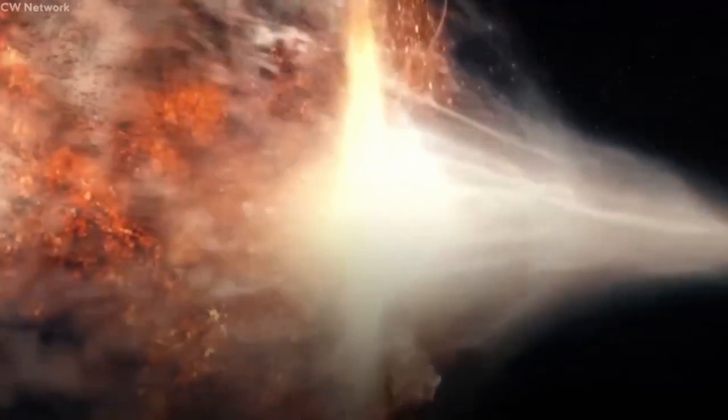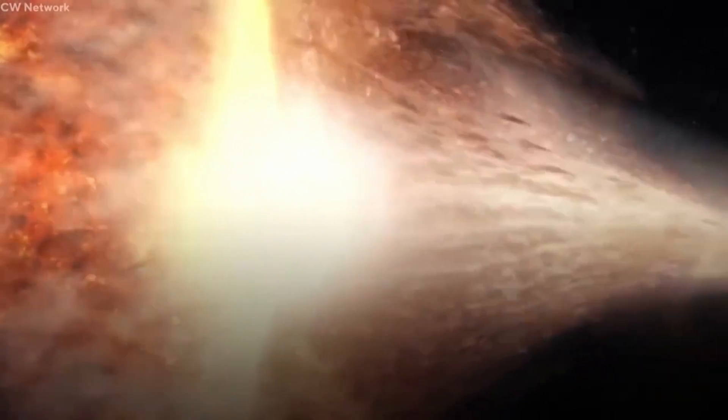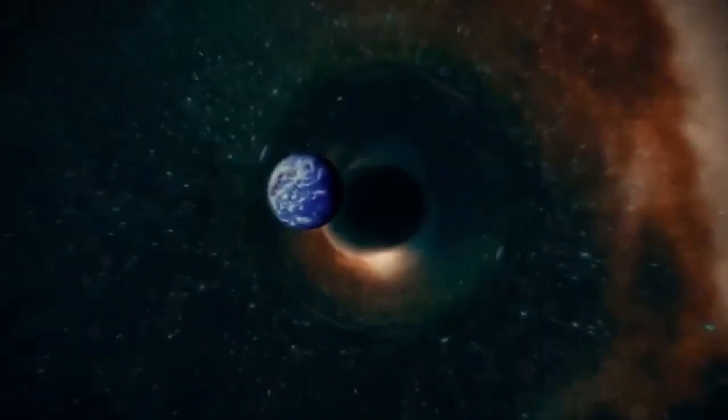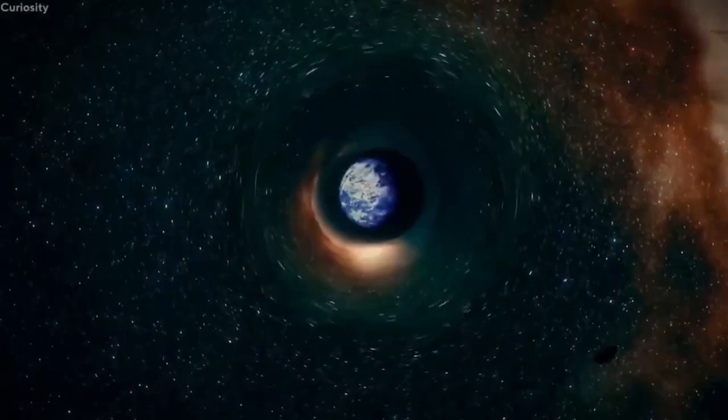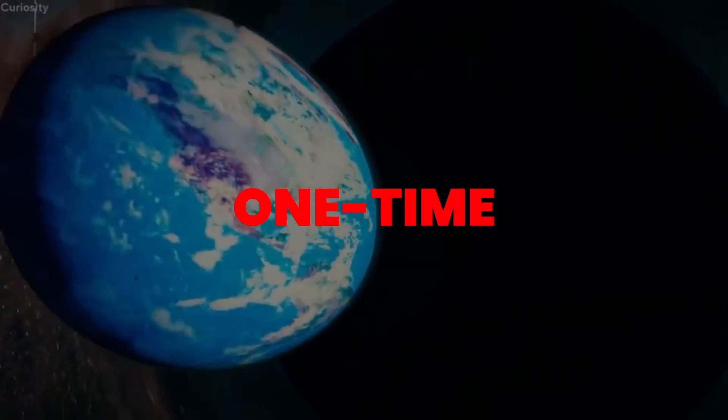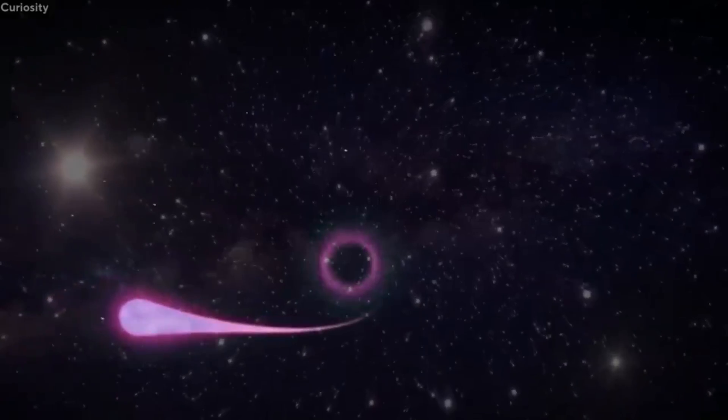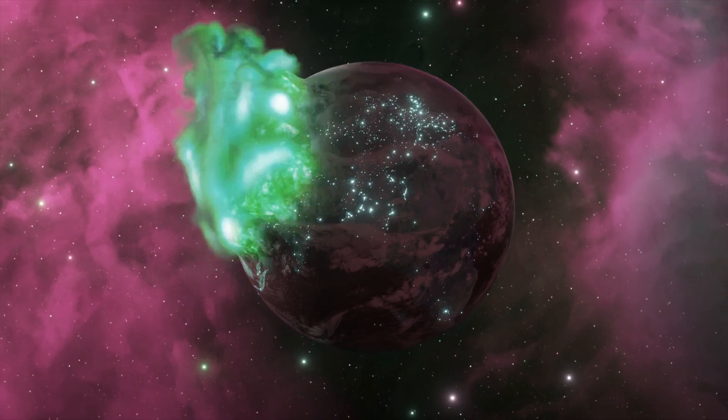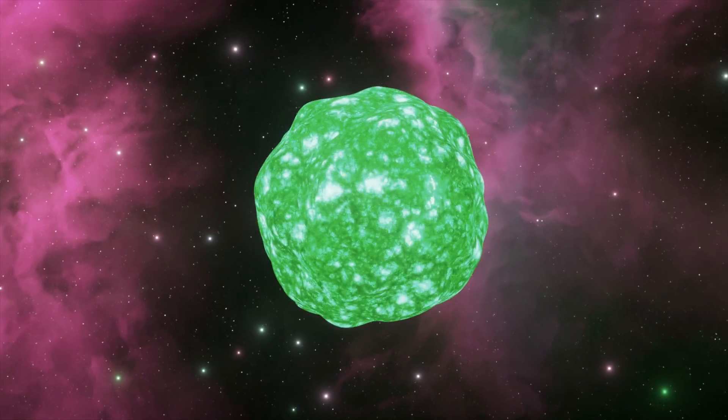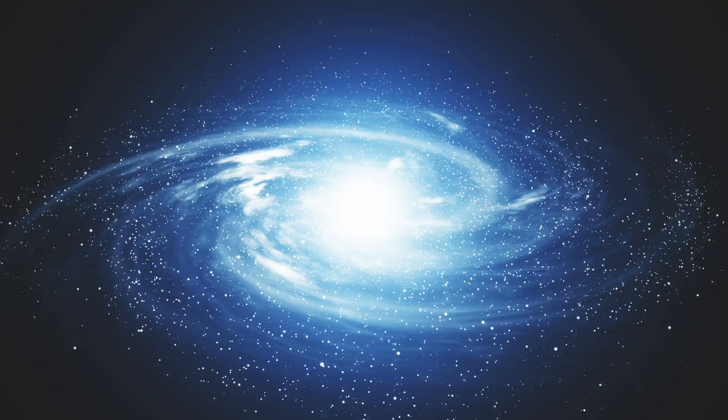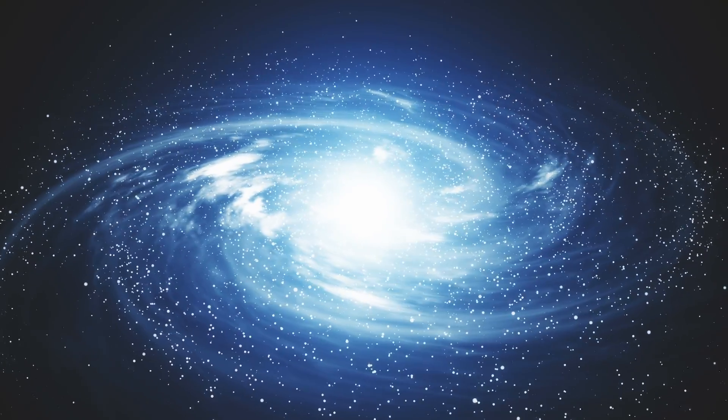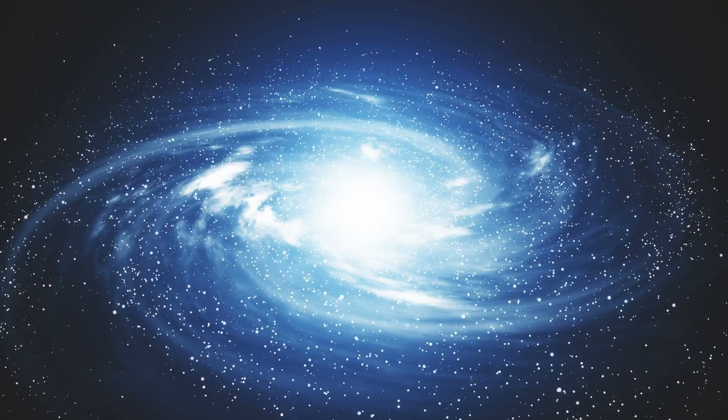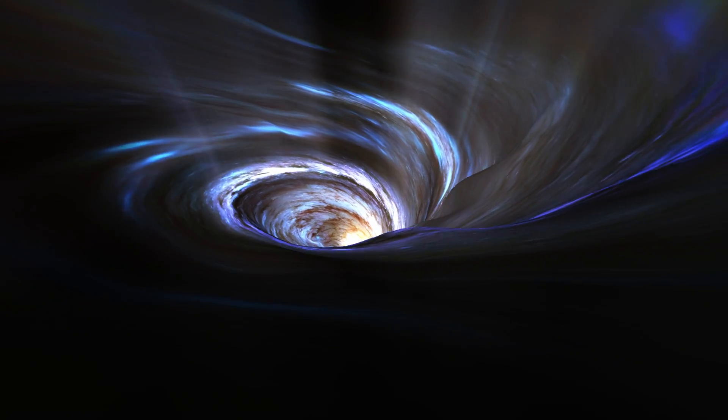If the baby universe theory is correct, it will alter our understanding of the universe and its origins. It would imply that the Big Bang was not a one-time event, but rather a continuous process in which new universes are created within black holes. In light of this, it's interesting to consider other theories that also explain this concept.